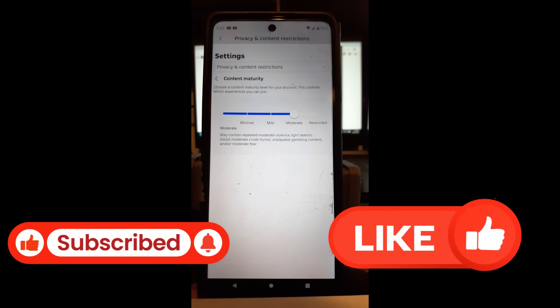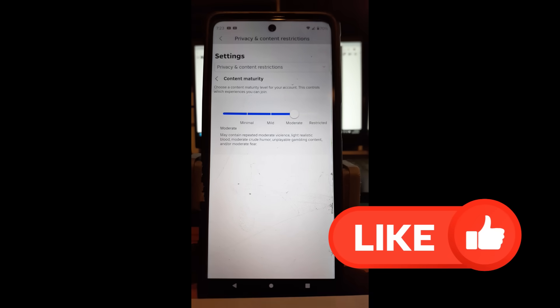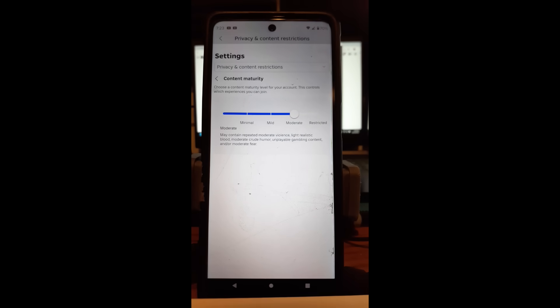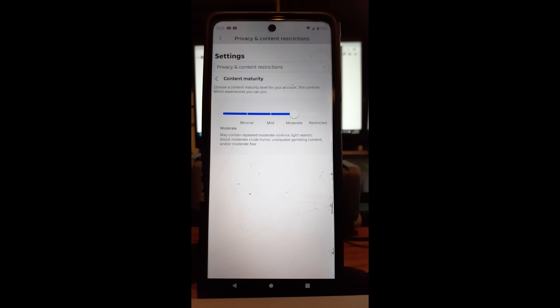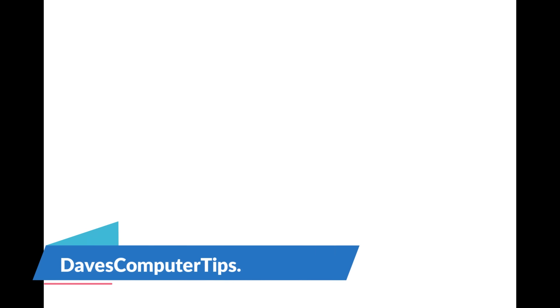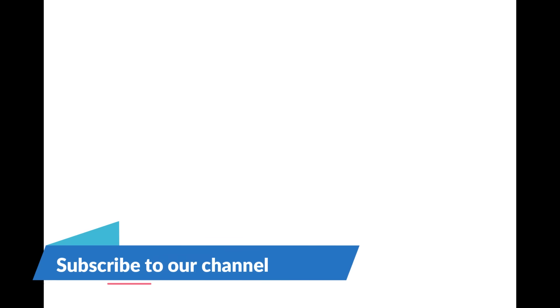So make sure you hit the like, subscribe, notification bell. Thanks for watching. Make sure to check out DavesComputerTips.com. That's where all our articles are, and also make sure you subscribe to this channel. Thanks for watching.